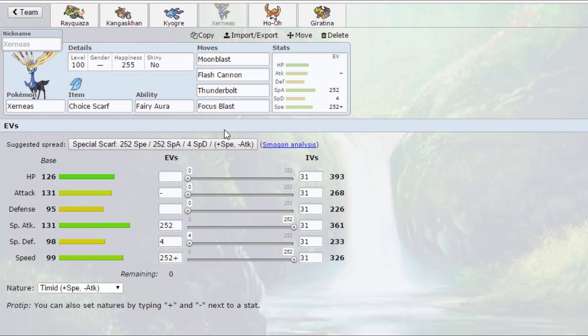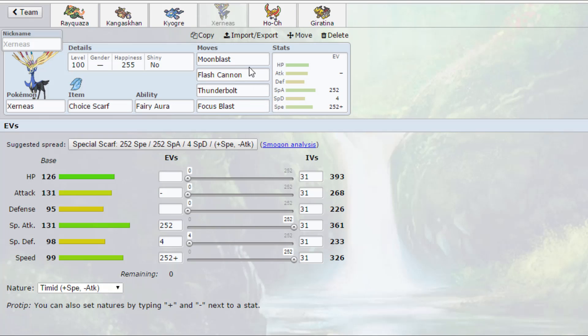Next up we have probably the most useful one in ubers and coming up here to anything goes. We have a Choice Scarf Xerneas, so I'm not running Geomancy. It's too overused for me. This is basically the equivalent of the Swellow that I used in my ubers tier battles, and Swellow did really well, so hopefully Xerneas will do just as well for me here. Moonblast STAB, very good move. Got Flash Cannon for other fairy types as well as rock types.